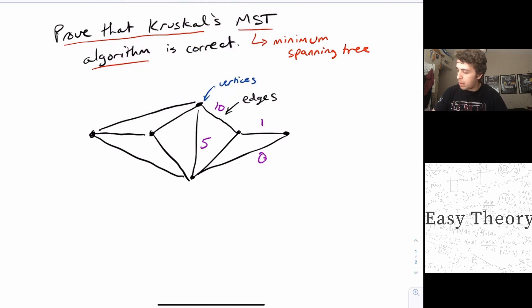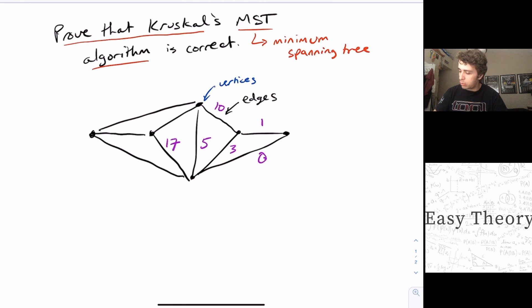So let's say one, maybe this one's zero — we're really lucky with that one — maybe this one's three, this one's 17, this one is 15, this one is 14, this one is 11.